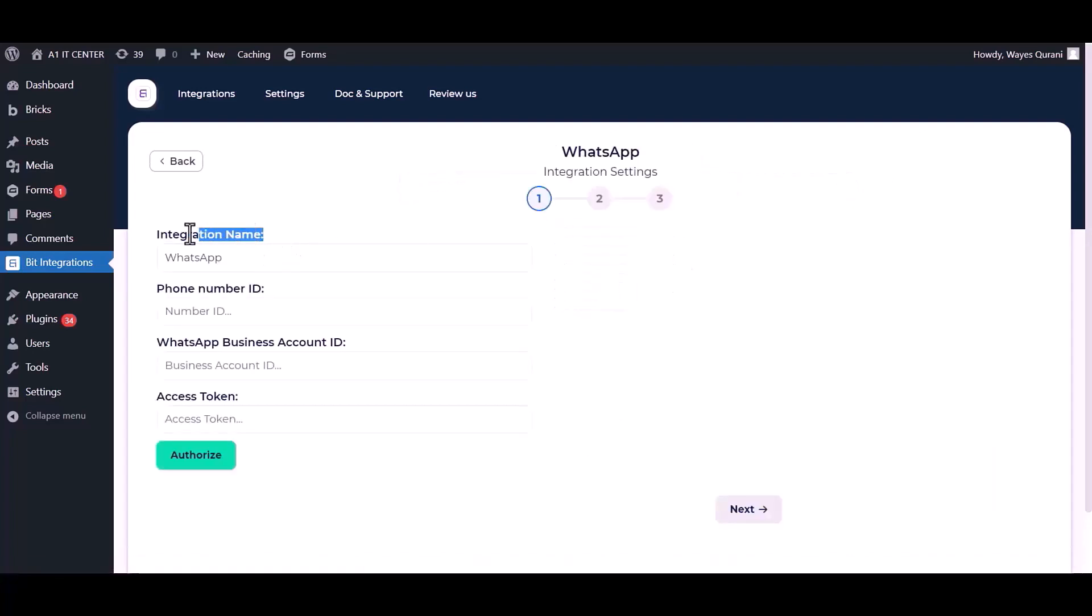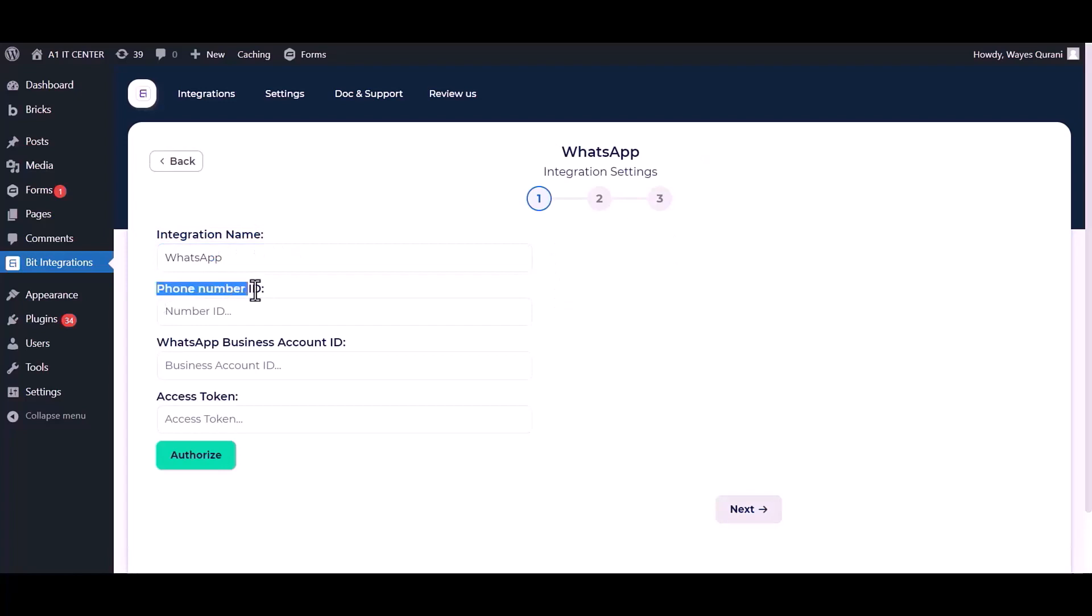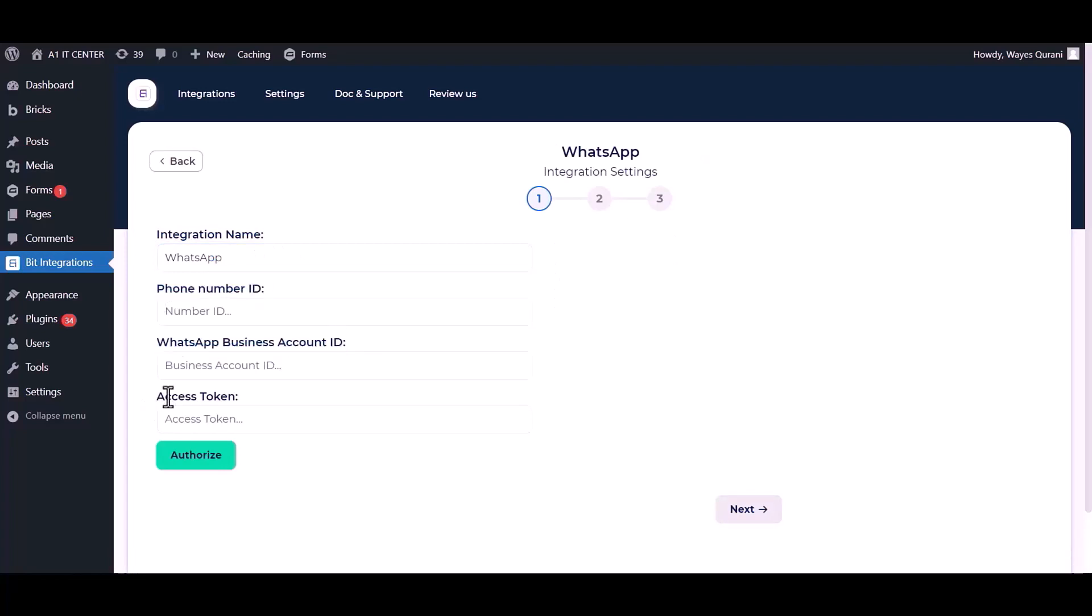You can change the integration name. Give here your phone number ID, business account number ID, and access token. Go to Meta from the developer site.